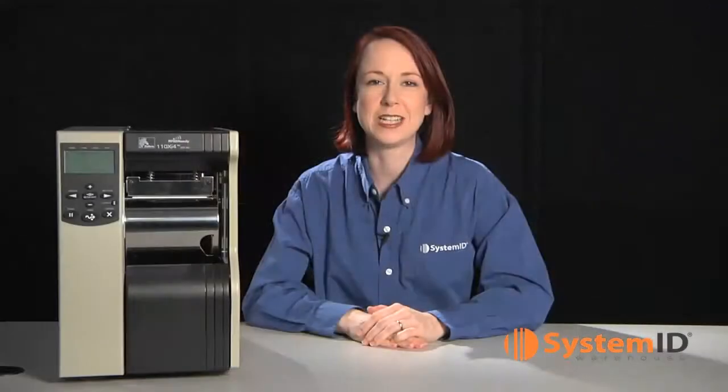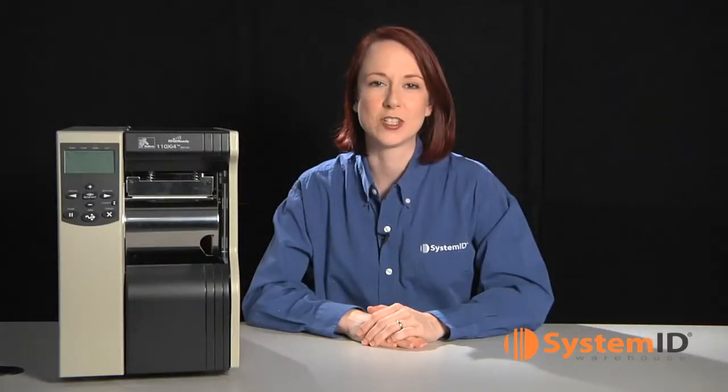For any questions, please call our Zebra Certified Sales Consultants. System ID is proud to be recognized by Zebra as a Premier Partner and as a Zebra Authorized Service Partner.